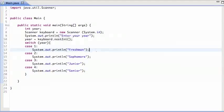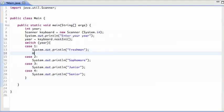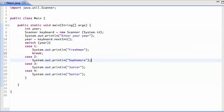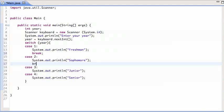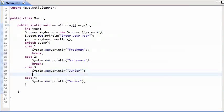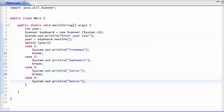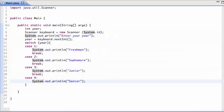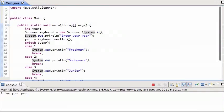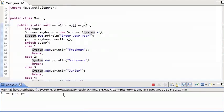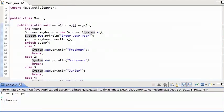So to get it to do what it was doing before, we have to use the break statement. And we're going to have to put that in all these. And now the switch statement will do exactly what it was doing before. So when I enter two, now it just prints out sophomore, and then it's done.